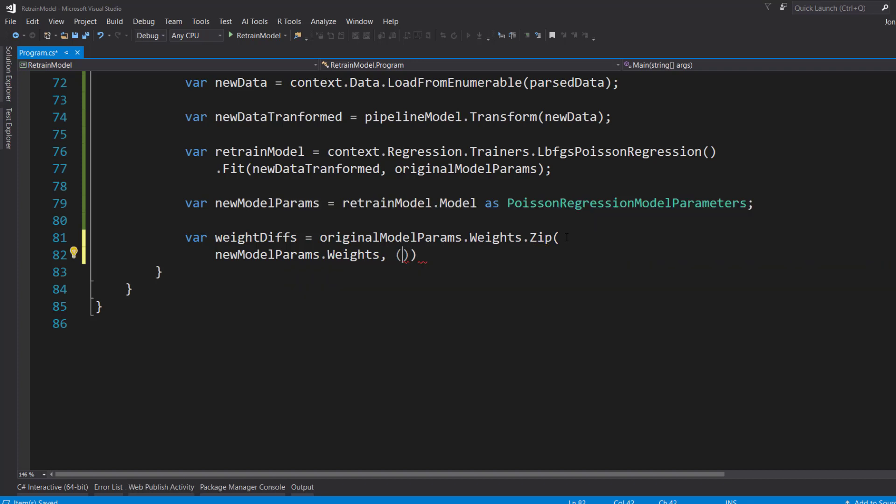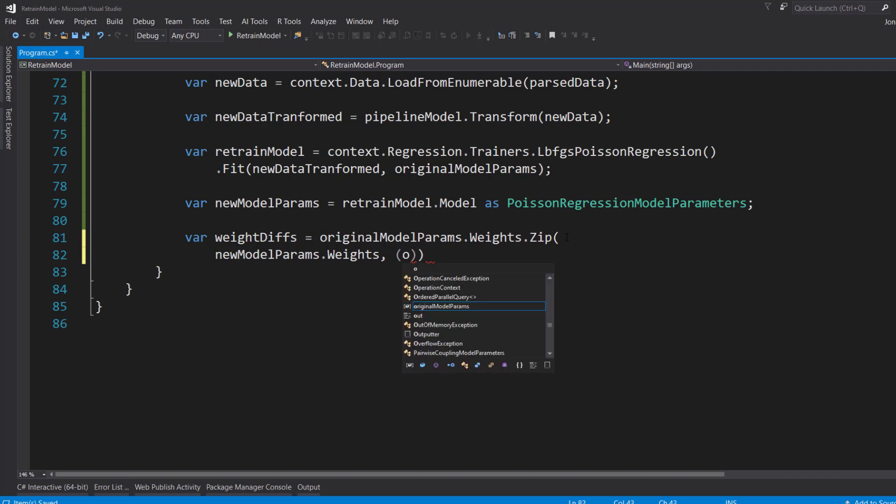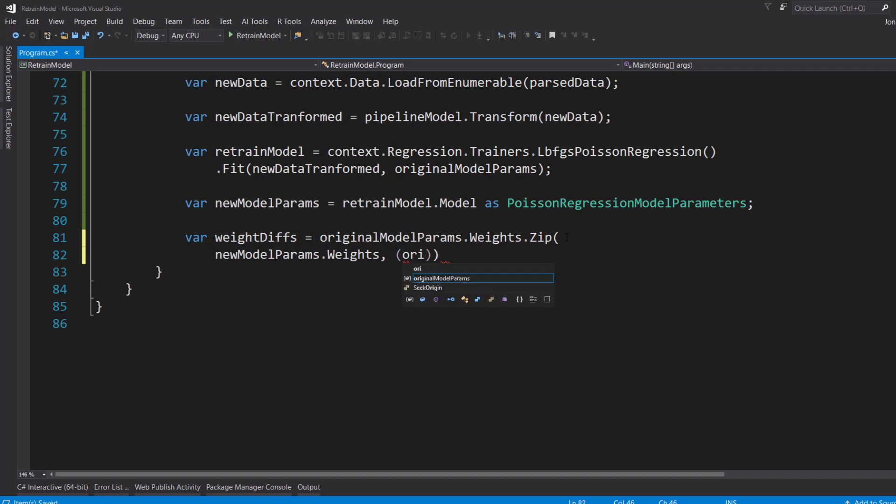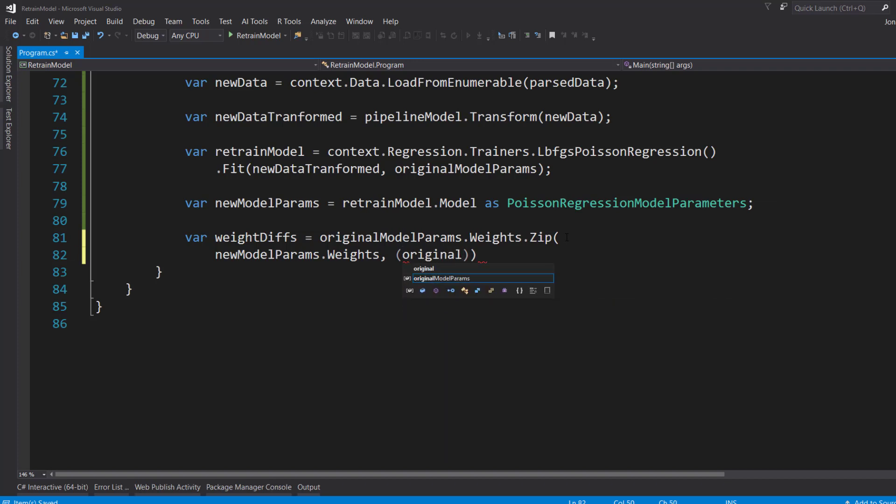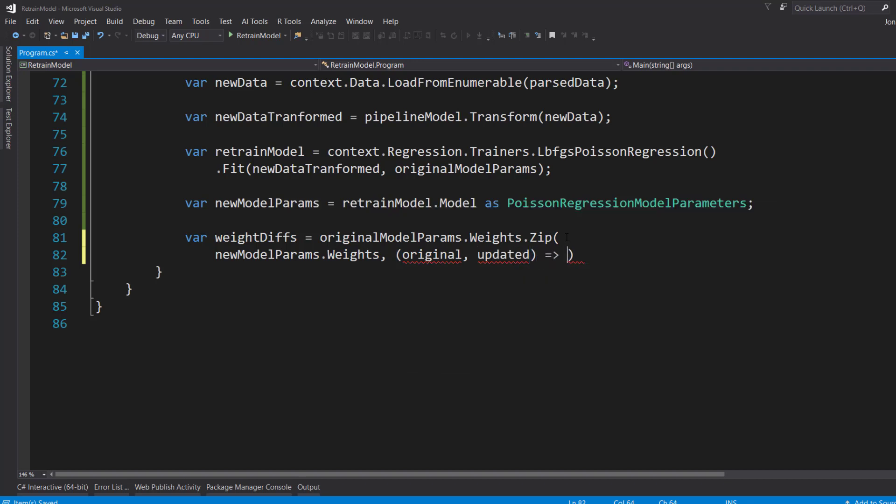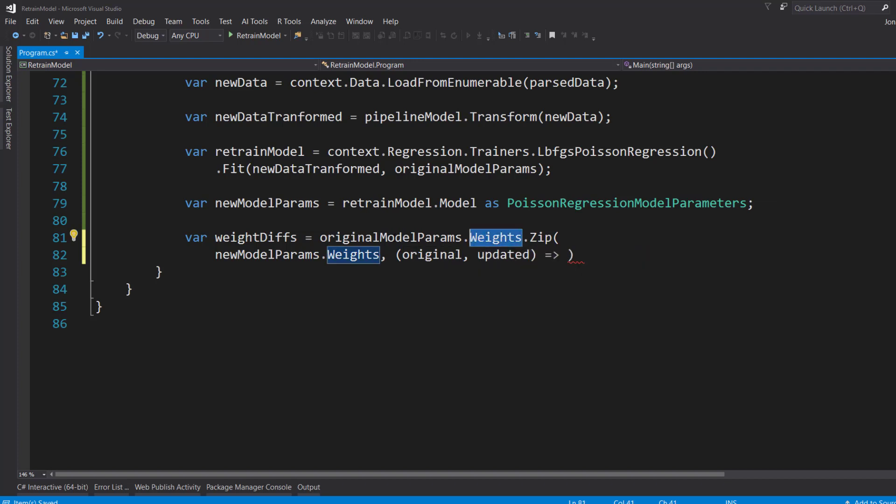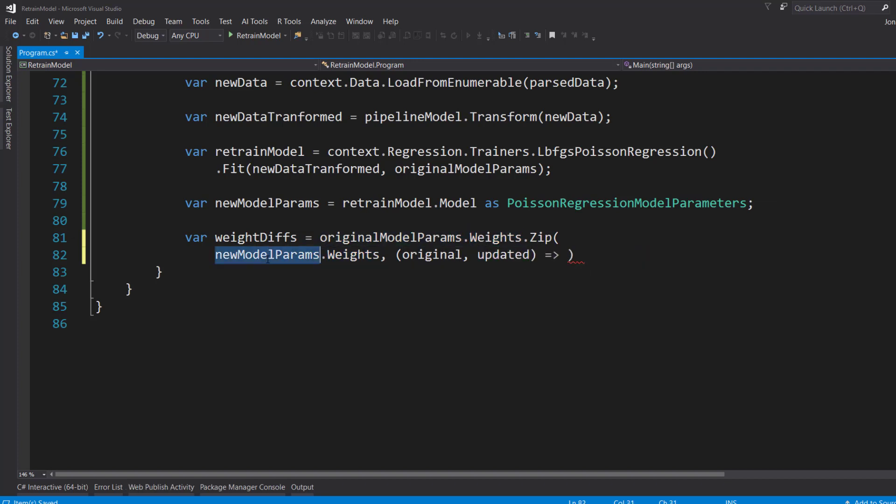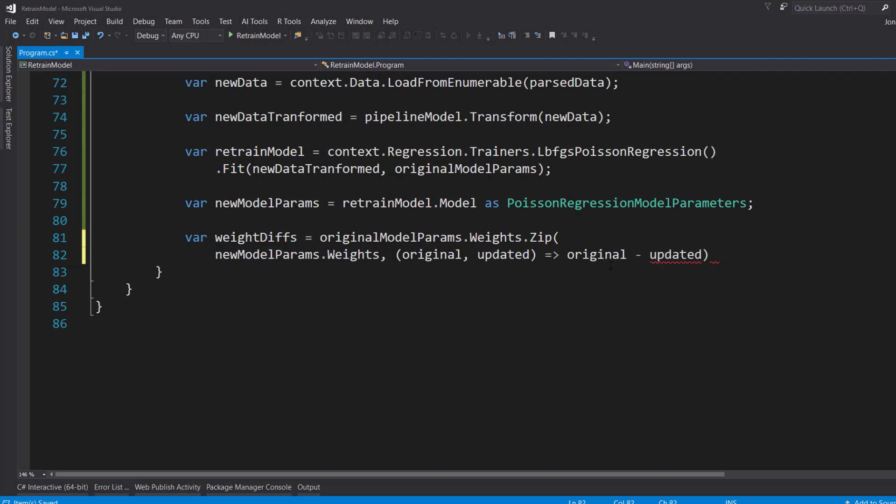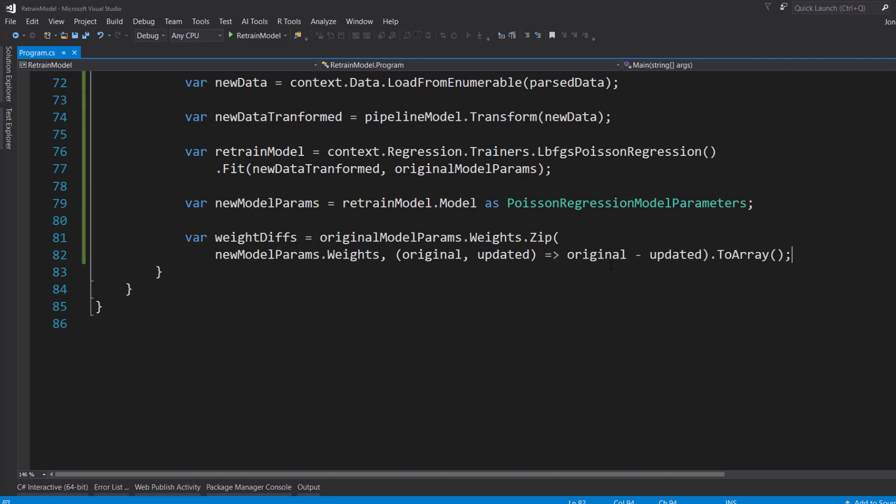And I can get the original and then the updated values. So the original is going to be the values in here, the original model parameter weights. Then the weight is going to be in the new model parameter weights. And the method I'm just going to use is just take the difference from the original and the updated model weights. And then I will send that to an array.